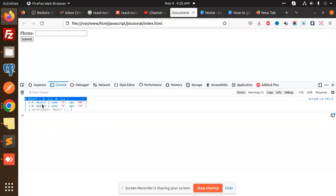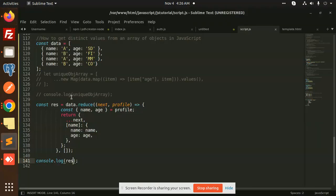You can see the objects with names A, B, and C. It removes the duplicates, and you can manipulate it accordingly. This is how you can remove duplicates from an array of objects with the reduce function. You can also do manipulation here if you have a list with duplicates.